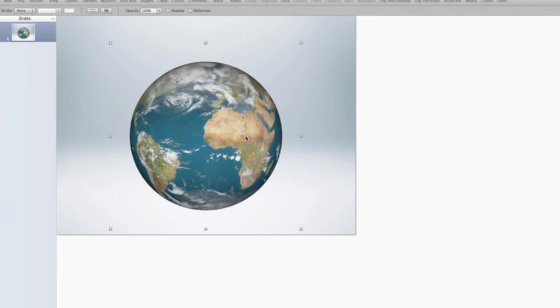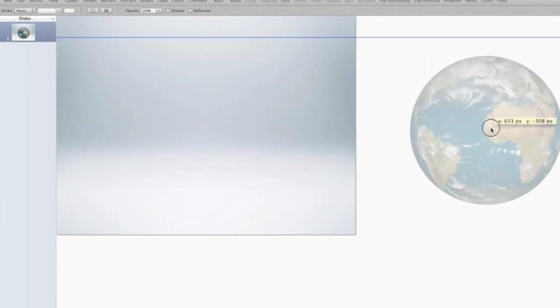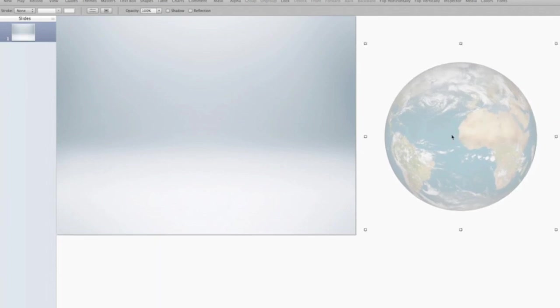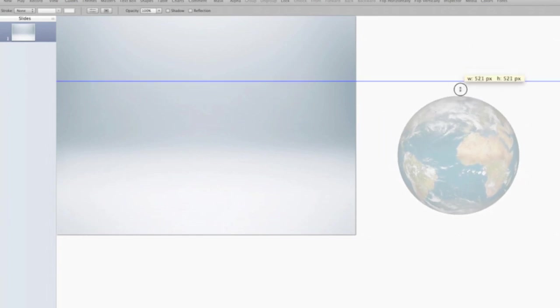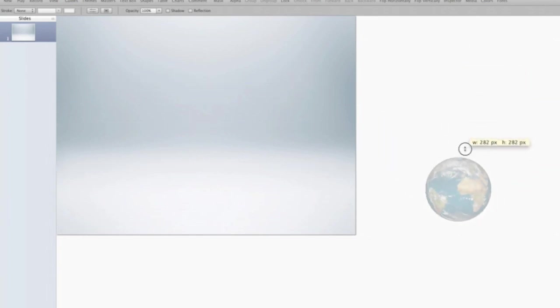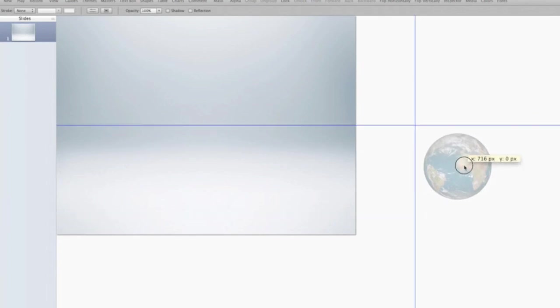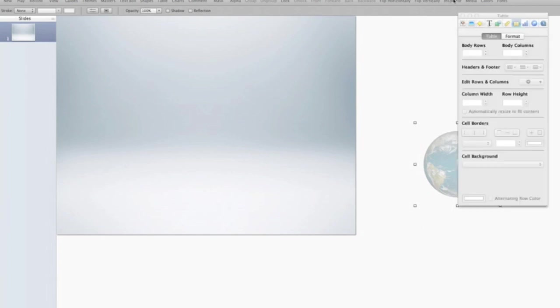Now, what I want to achieve is the earth to appear as if it's rolling onto the slide. And so to start that, I need to bring it off the slide. So I'm going to drag it over here onto the side. If I were to play the slide right now, you would not see the earth. I want to make it move in. I'm actually going to start with it a little bit smaller, because as I make it move in, I'm also going to make it roll and grow in size. So we're actually going to be using three build effects at once.